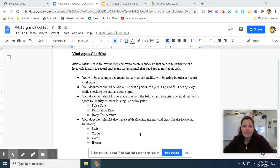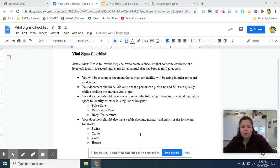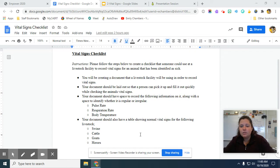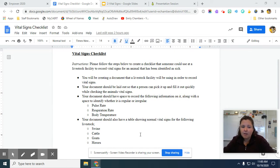You're going to create a document that a livestock facility will use in order to record vital signs. Your document should be laid out so that a person can pick it up, fill it out quickly while checking the animal's vital signs. Key thing here is that it's easy to use, easy to run through, and it's universal. So anyone can pick it up.